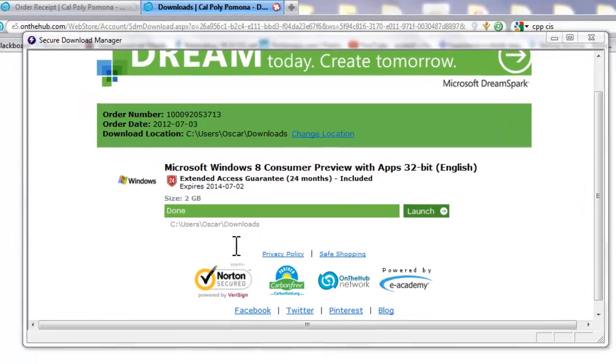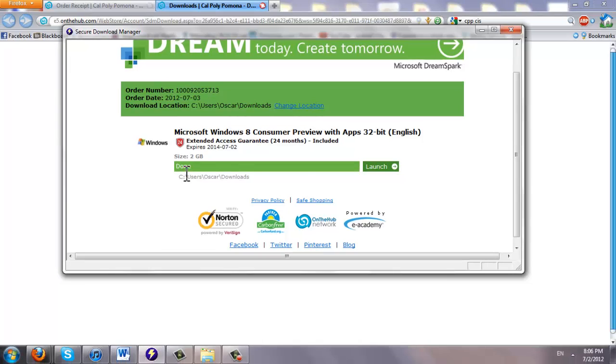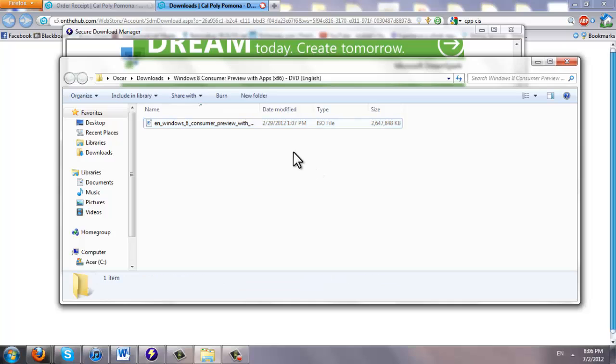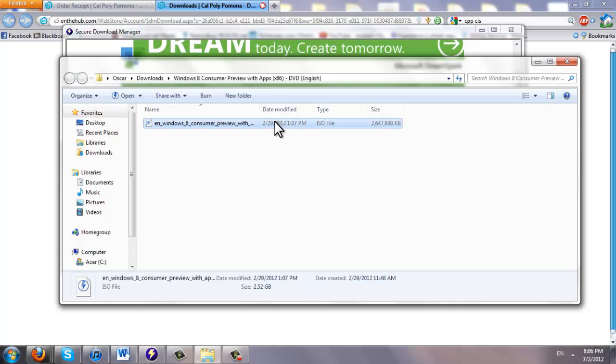Okay. So I just finished downloading Windows 8. Right now it just says done. And you have a launch button right here. You click it and it should open the folder which it downloaded to which is right here. It's an ISO file. 2.6 gigabytes.